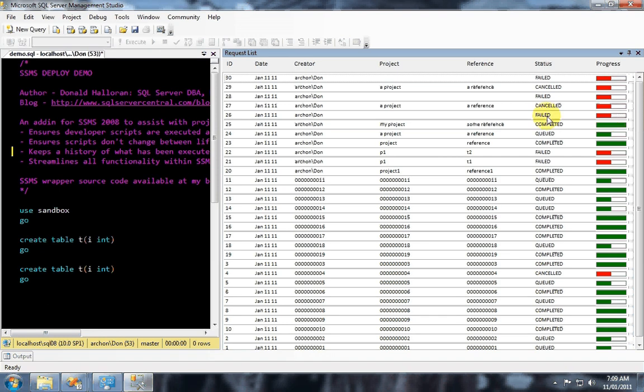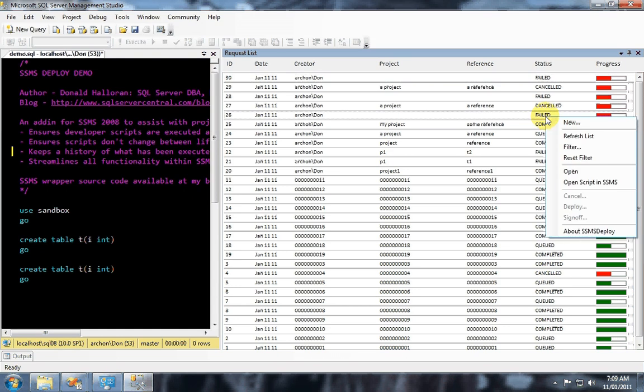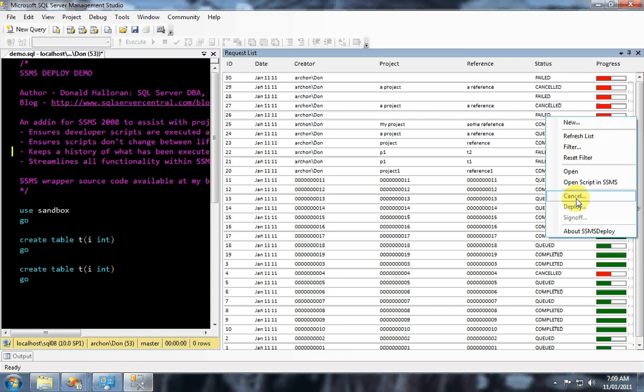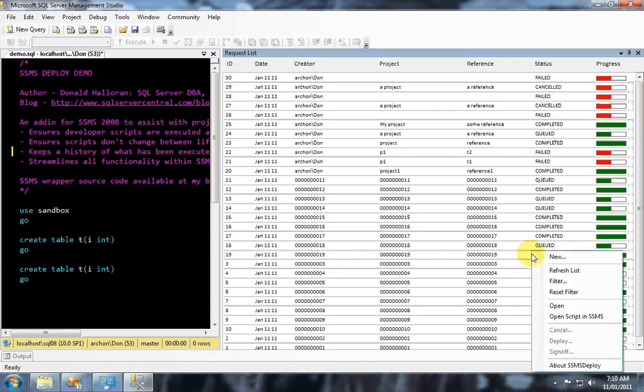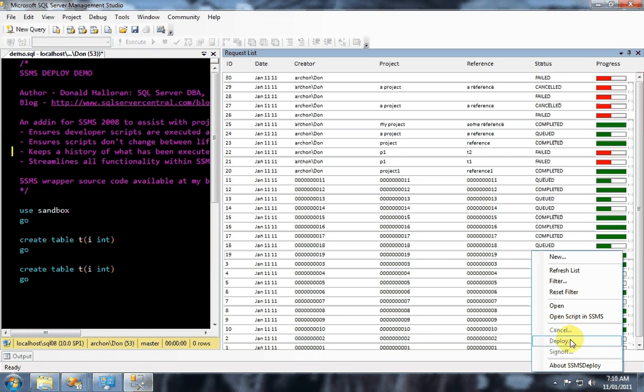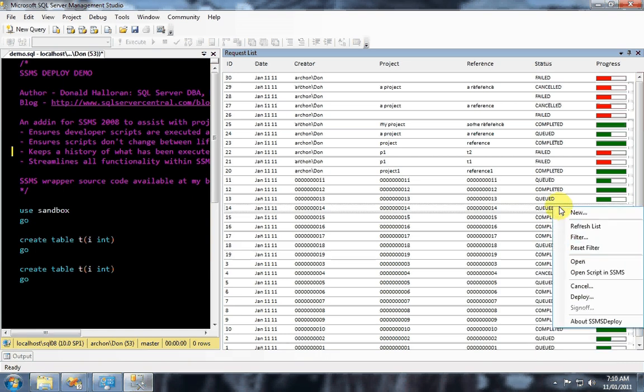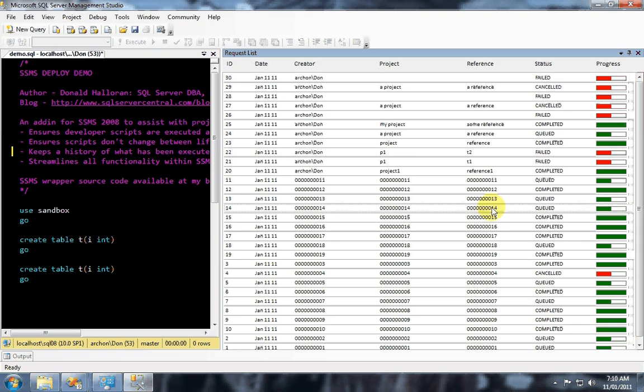So failed for instance goes red, cancelled goes red and these things you can't do anything against anymore. To rerun this a new request has to be submitted. Similarly it's context sensitive so you can't do anything with a complete one. You can only deploy a queued one, you can't sign it off.